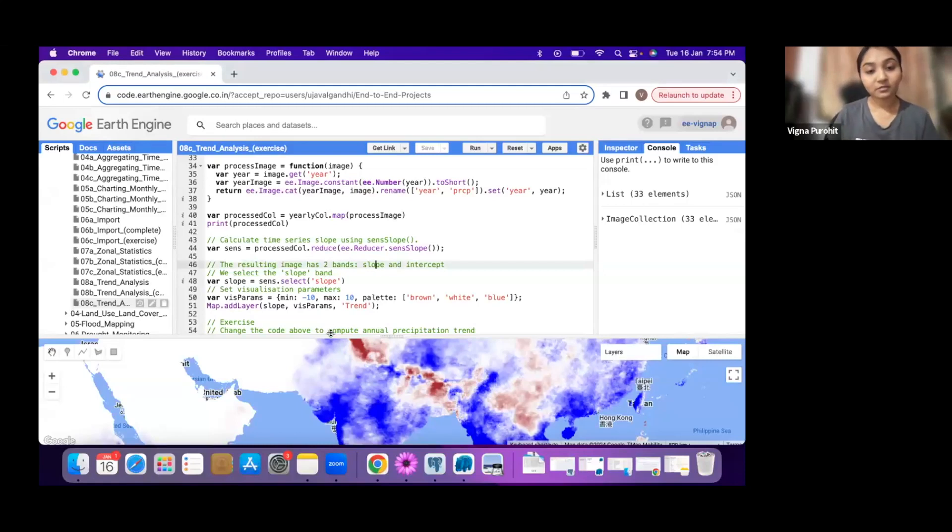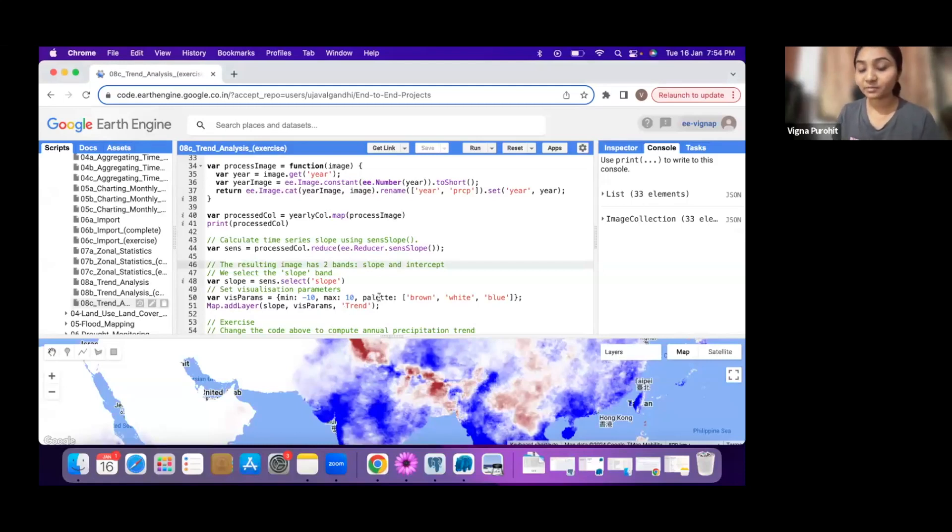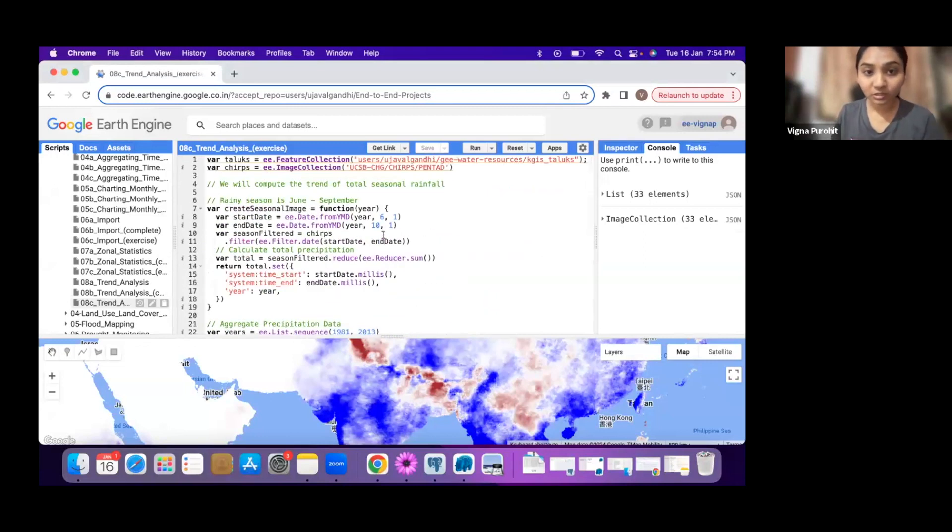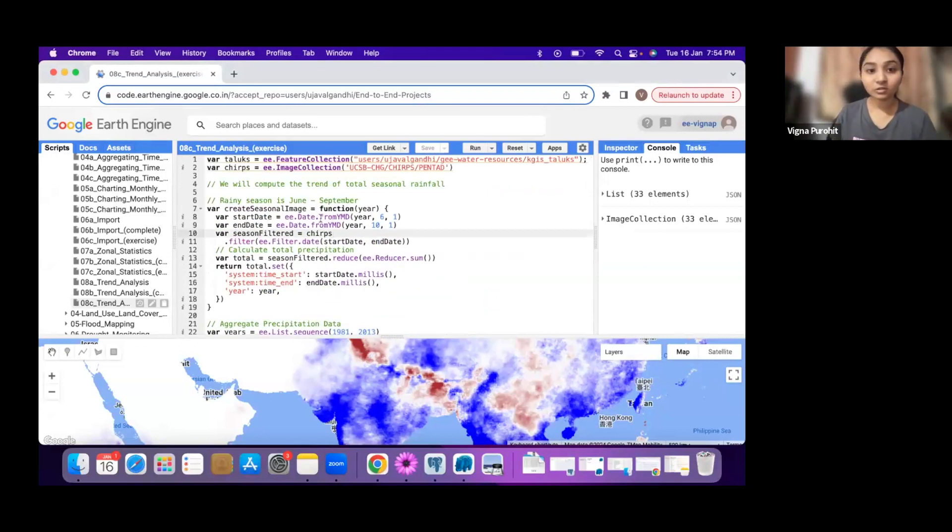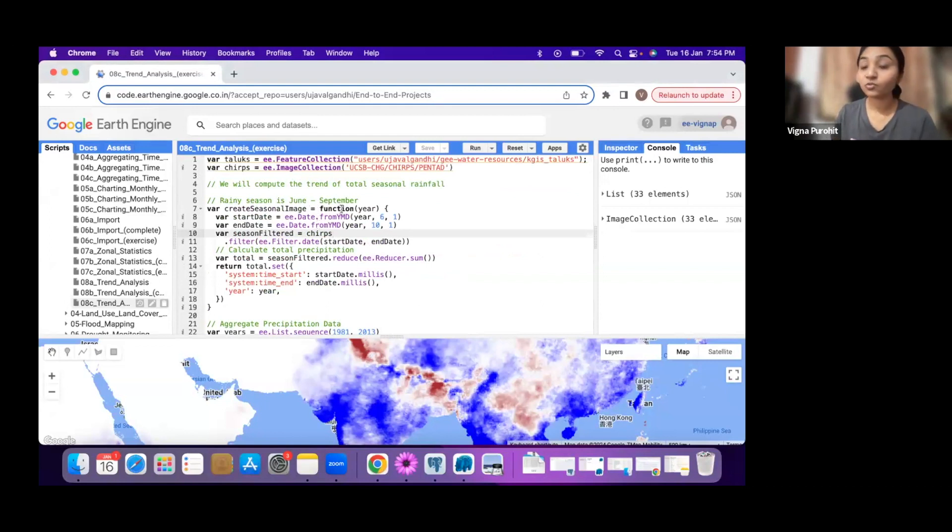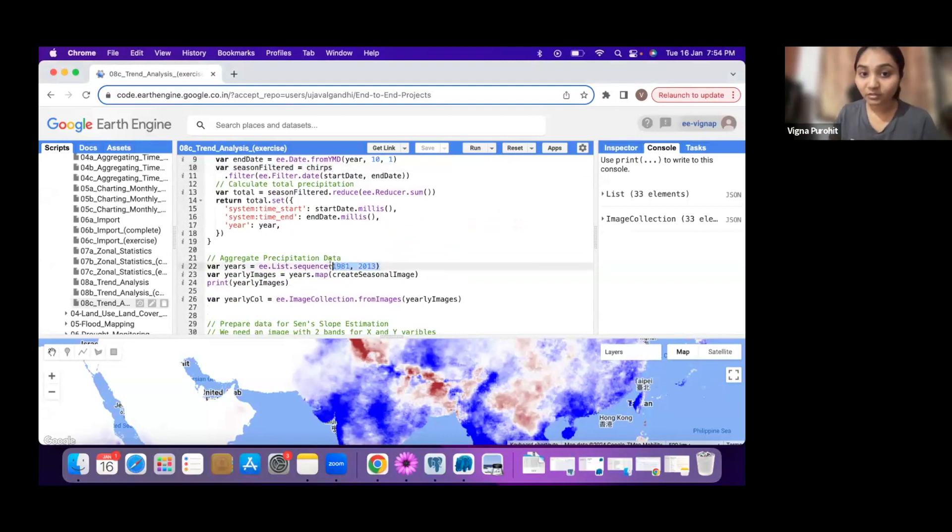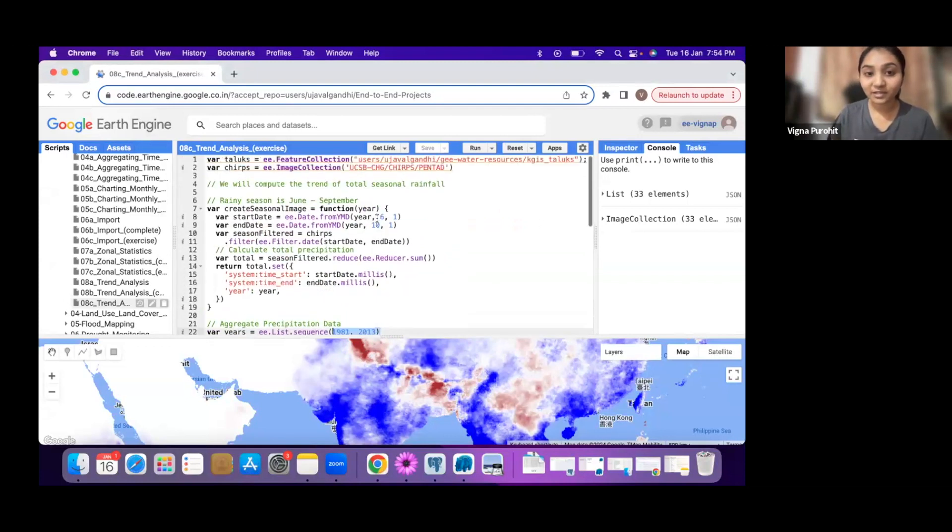For the exercise, we want to change the code to compute annual precipitation trend. If you see here, when we are doing the total precipitation, you see the start date and end date - we are just considering June to September. The function is running on all these years, but what we are considering is only four months.